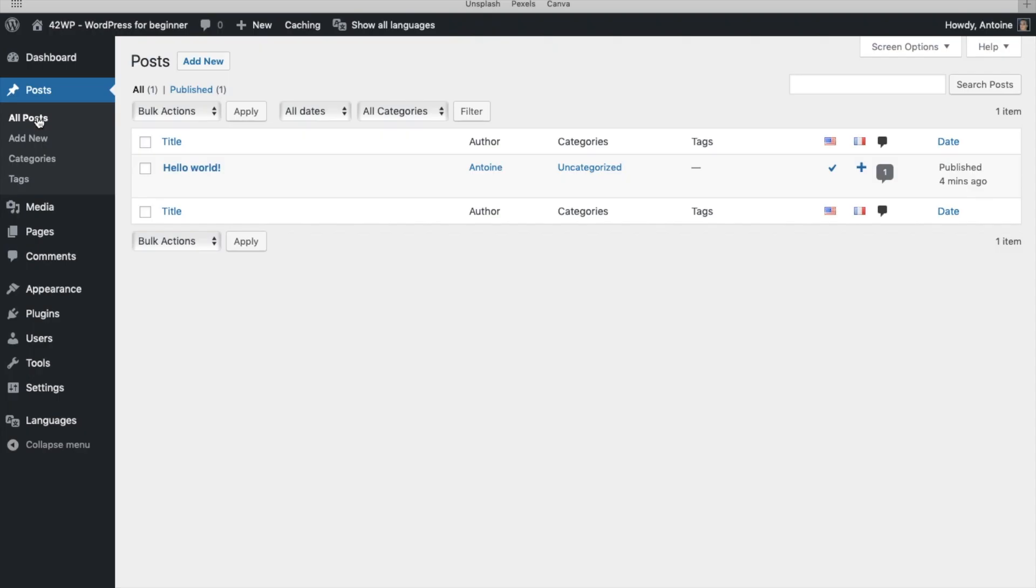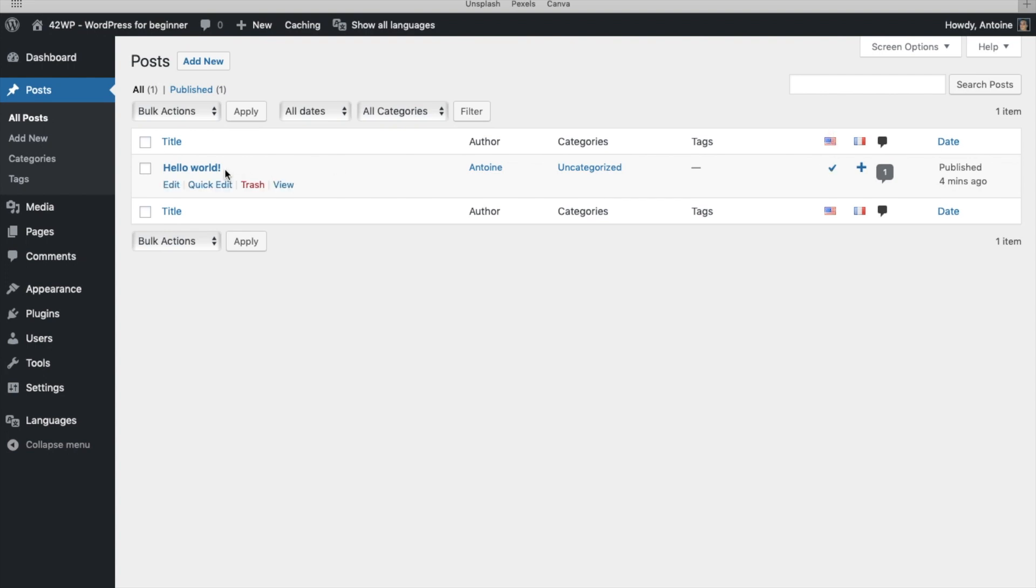And we're going to verify that it's been set up. So if you take a look right here, you can see that now this article is set up in English. And if you want to translate it in French, you click on Plus.